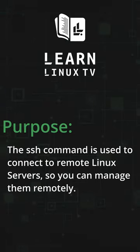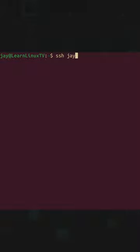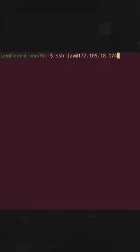Connecting to a server via SSH is very easy to do. You simply type SSH, then after that you type the username of the user on the server that you're connecting to, then you type at, and after that you simply type the IP address or the fully qualified domain name of the server that you're trying to connect to.